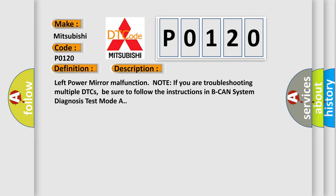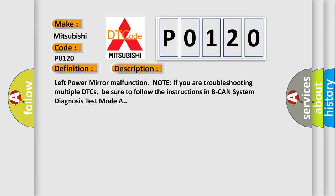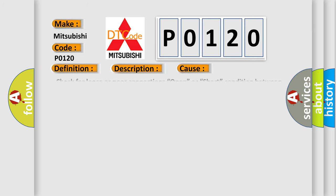This diagnostic error occurs most often in these cases: Check for loose or poor connections, open or short condition between the left power mirror and the driver's MPCS unit, faulty driver's MPCS unit, or faulty left power mirror.